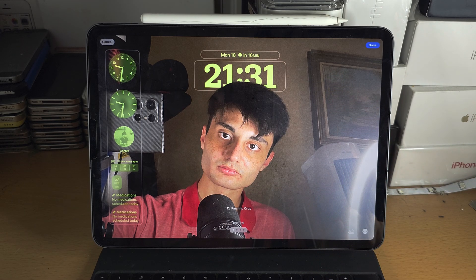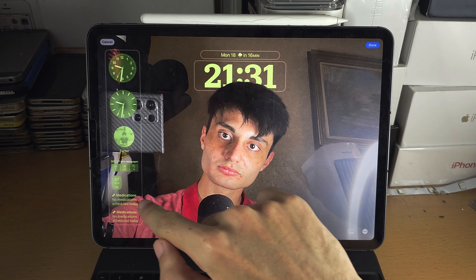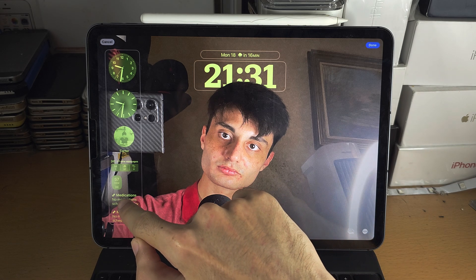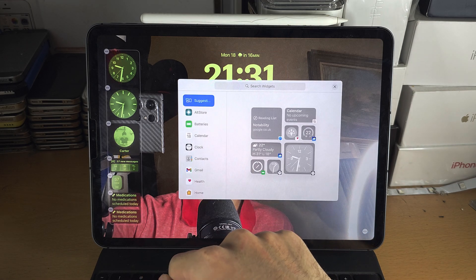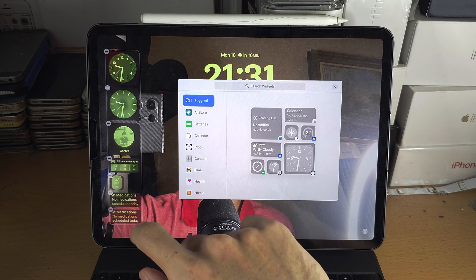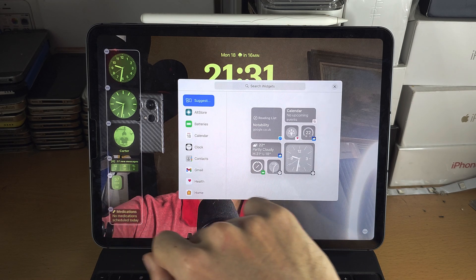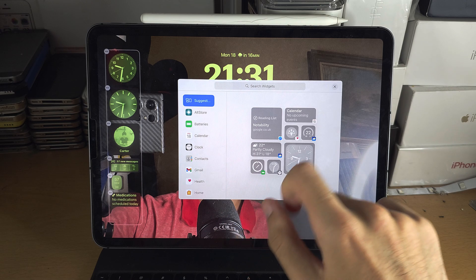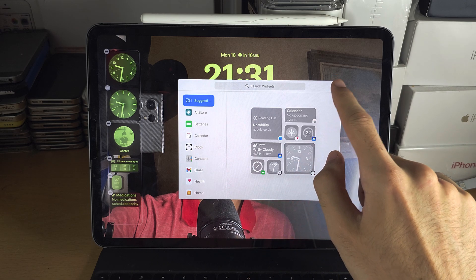If you want to remove a widget, tap on the widget and then tap on the minus button to remove it.